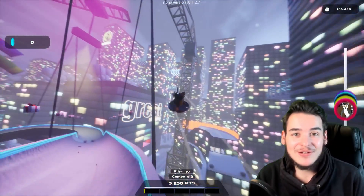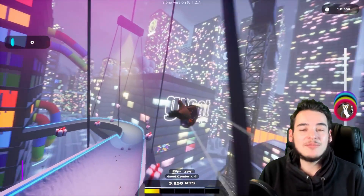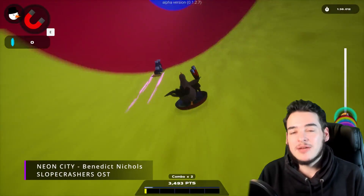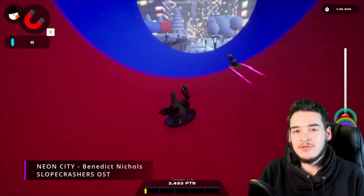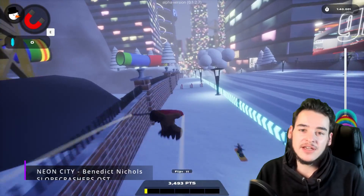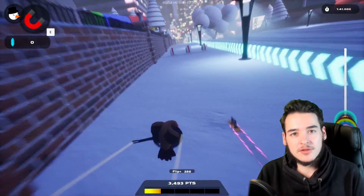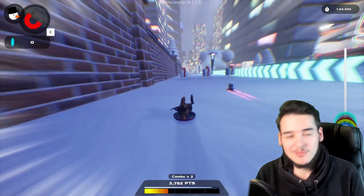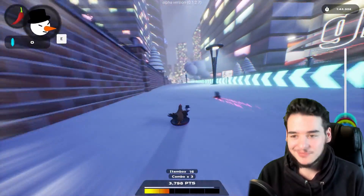Hi and welcome to the devlog. In this video I'm going to talk about my approach on level and track design for my arcade snowboard combat racing game, Slope Crashers.